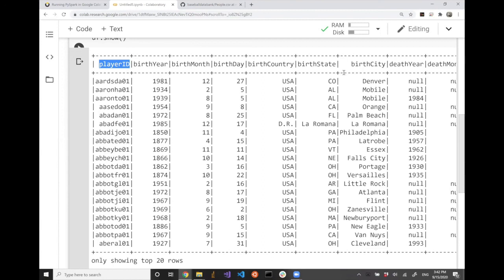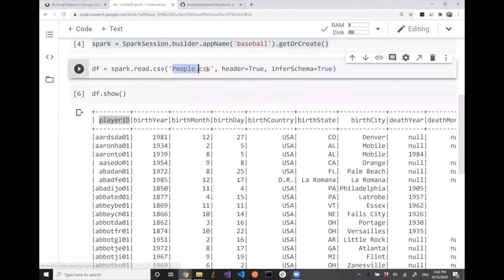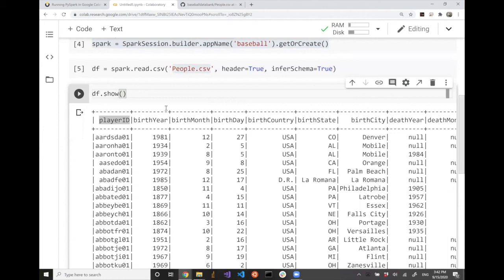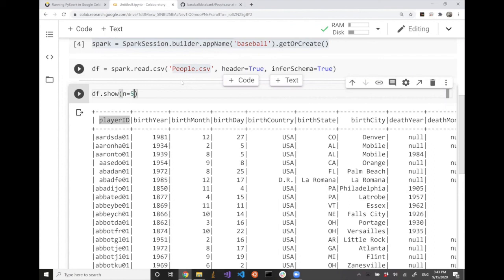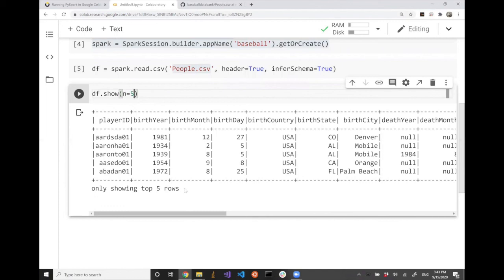What we're going to care about today mostly is player ID and player names. Later on, we're going to load up a new data file — we're going to play with batting.csv, which contains the performance information of batters. Then we're going to see how to mash up two different datasets in Spark and create a combined dataset from two different data sources, which is going to be quite useful. df.show() is a simple function to display things; there's also an option to specify how many lines you want to display.